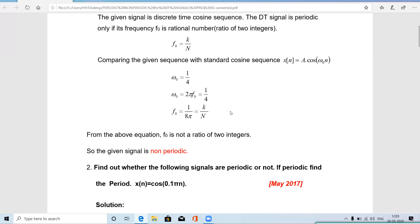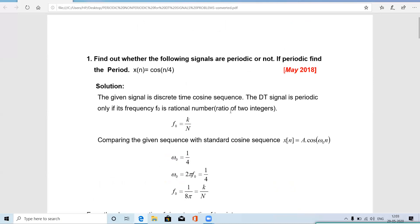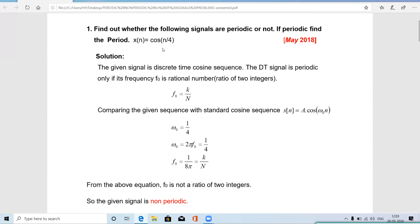In summary for this problem: for a single signal, we find f₀ and express it as k/N. If both k and N are integers, the signal is periodic. Here, since N = 8π is not an integer, the signal is non-periodic.